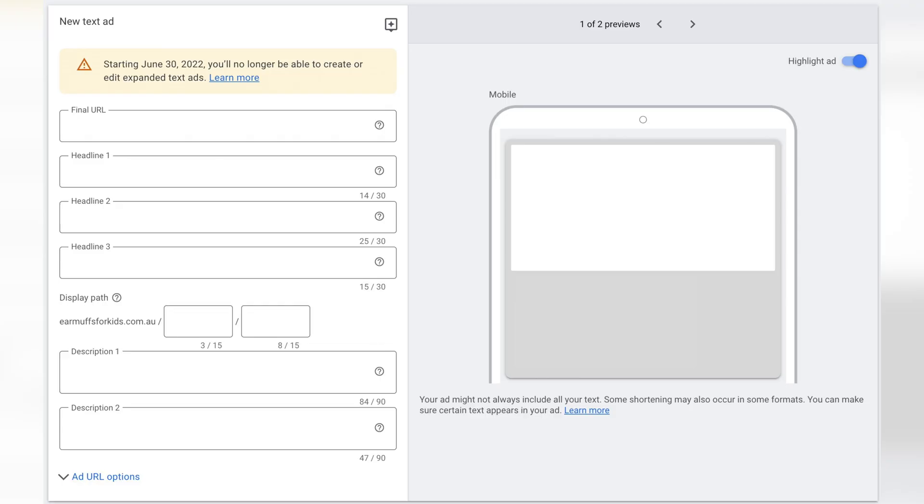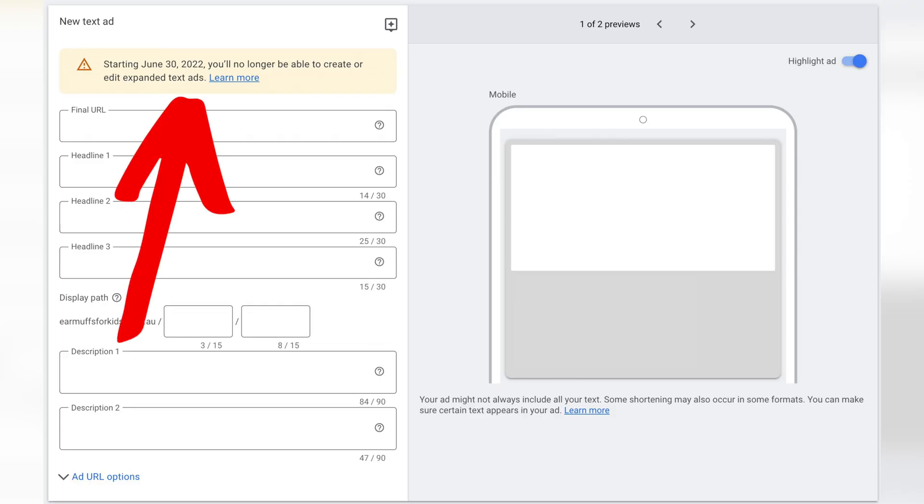The first of the two big changes that Google Ads is rolling out in June 2022 is that from June 30, you will no longer be able to edit or add in any new expanded text ads. And this is what I want to talk about in today's video so that you can make sure that your Google Ads campaign and your business is ready for this big change.